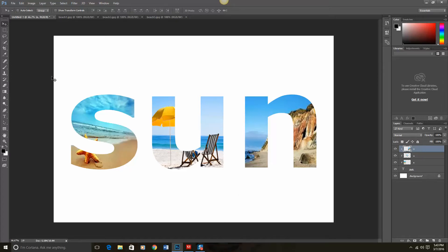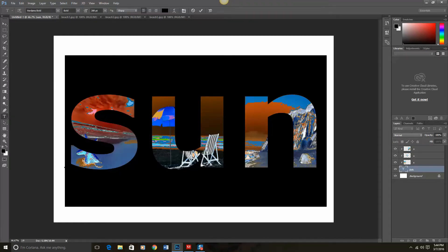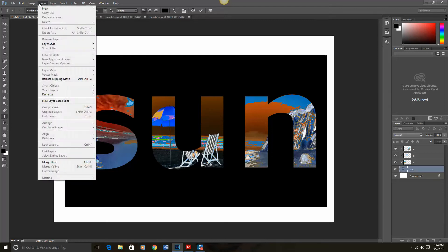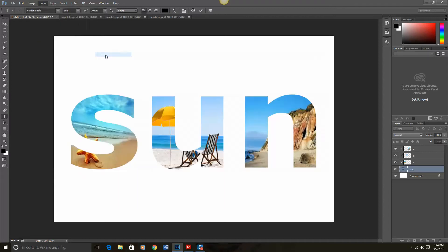But it needs a little bit of something else to help it pop. So I'm going to go back to my text layer. Highlight my letters. And now I'm going to go up to layer and layer style. In this case I want to add an outline around the letters and Photoshop calls that a stroke. So from layer style I'm going to select stroke.